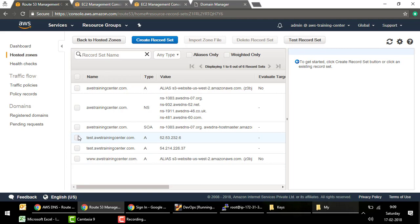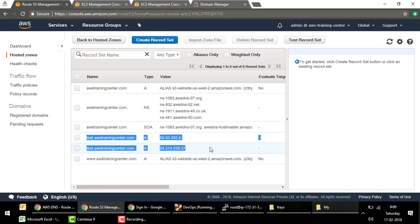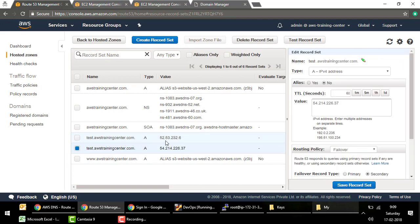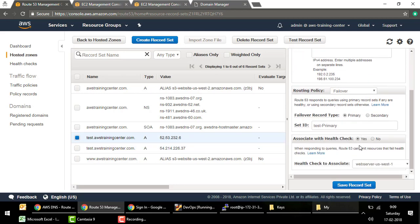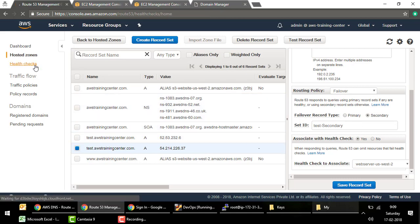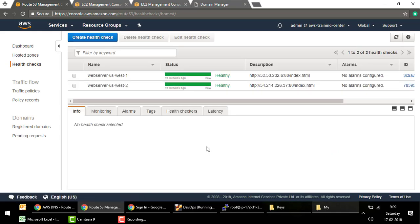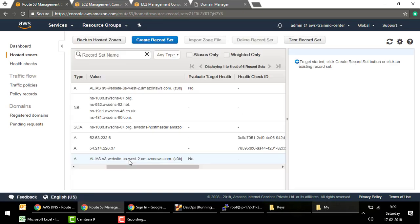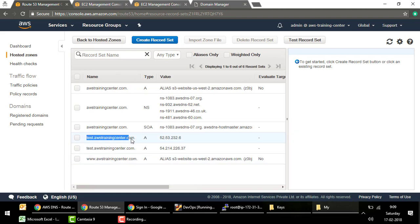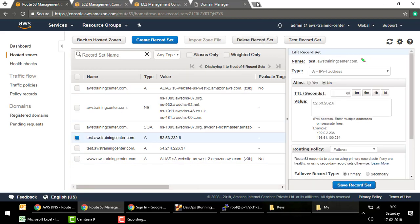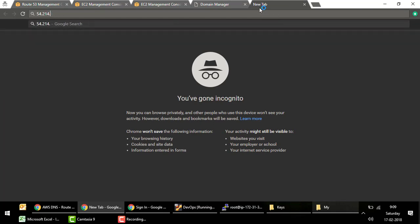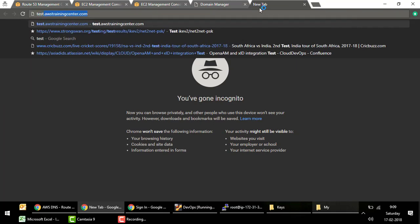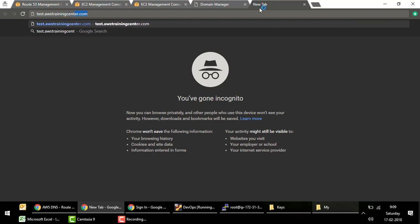We now have two records for test.awstrainingcenter.com — same domain name, different IPs, one primary and one secondary. Going back to health checks, both instances are healthy. So hitting test.awstrainingcenter.com should return the primary web server's IP address and serve the primary web server's page.